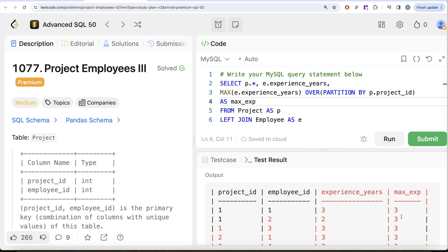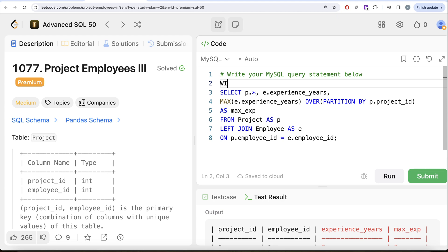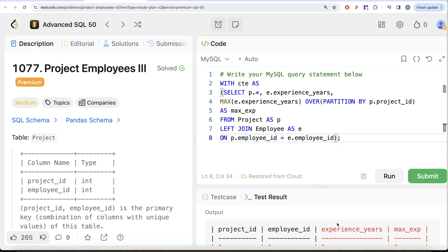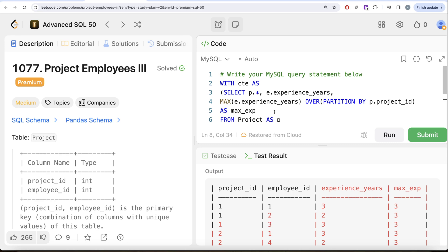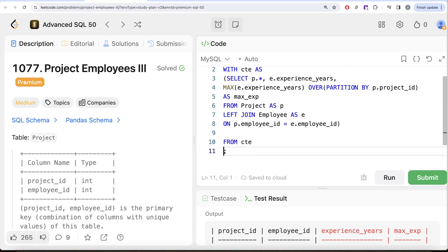Once I have this, I can store it in a common table expression. The syntax is: WITH cte AS (...) — the entire query goes inside the parentheses. This entire table is now stored in the CTE and we can use it just like a table. From the CTE, we only keep those rows where experience_years equals max_experience, since those are the most experienced employees in each project.